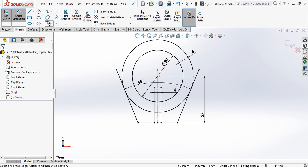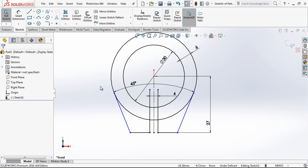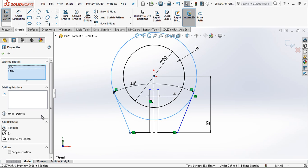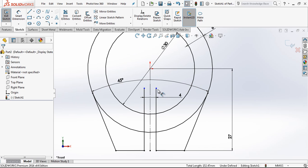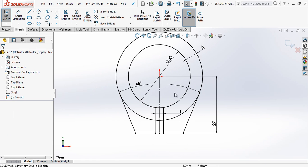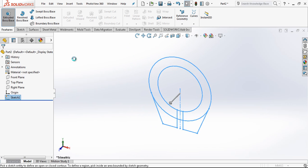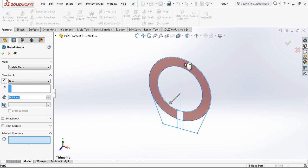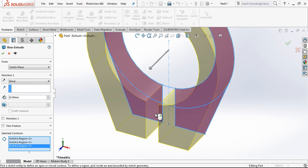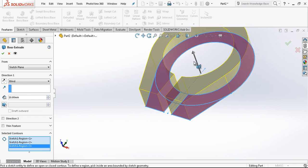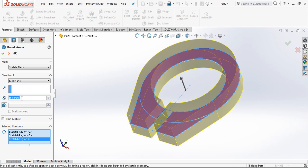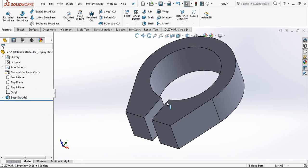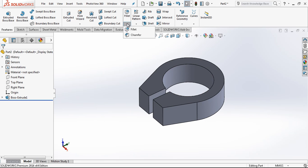I am selecting these all and using mirror entities. By this axis I am making a mirror. This is going to be tangent, and the dimension is 4mm.